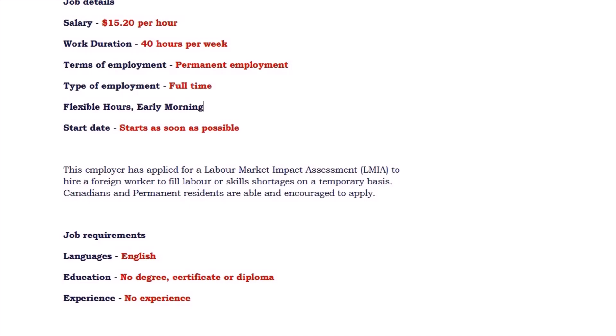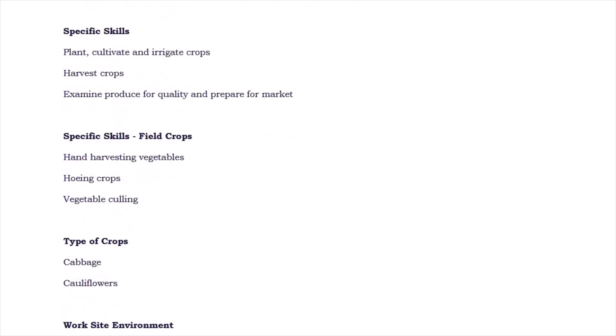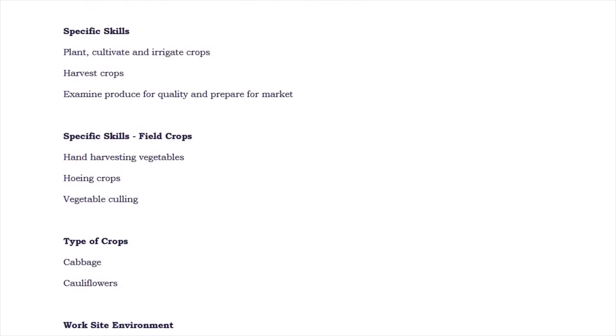This employer has already applied for LMIA to recruit foreign workers on a temporary basis. Though he encouraged Canadians and permanent residents to apply, he is still open for foreigners to apply. Anyone who is legally entitled to work in Canada can apply.